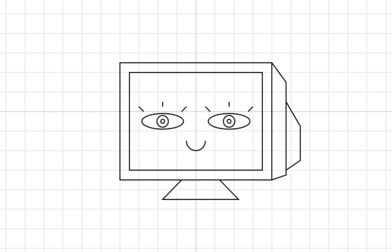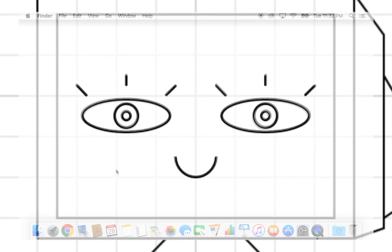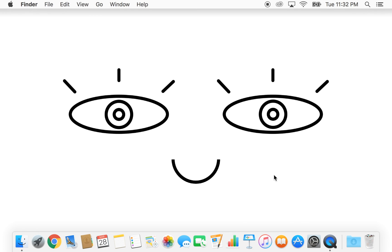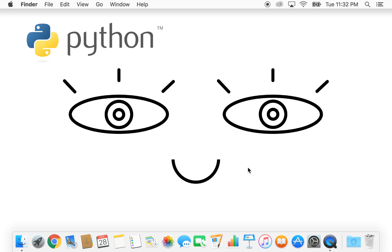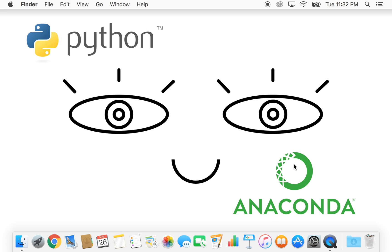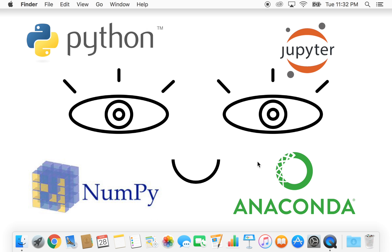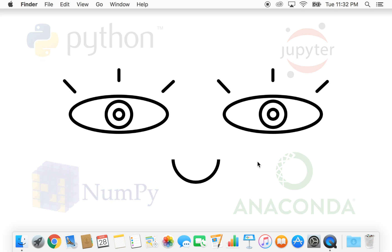I'm going to help you get your computer set up to run some code. The code we're going to run is going to be written in Python. In this video, we're going to install Python on a Mac, and we're going to learn about how to install packages for our Python installation. A package is just something that contains useful code that other people have written that you get to use in your own projects.